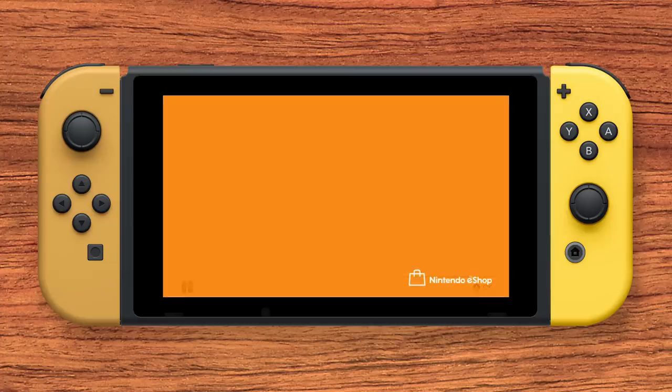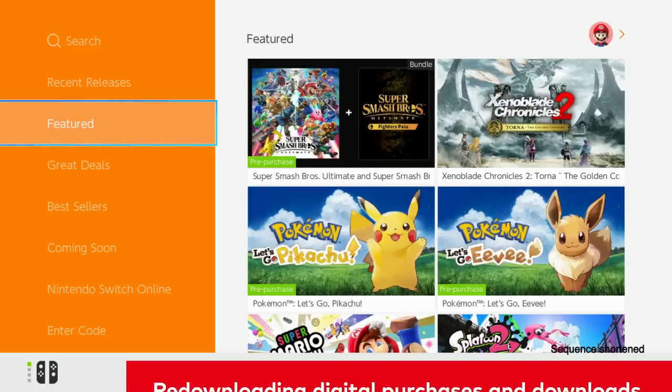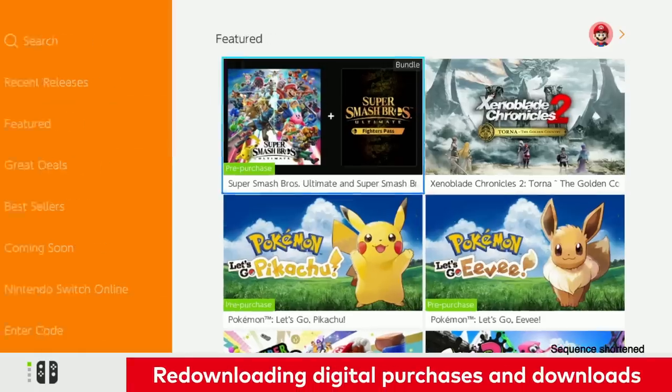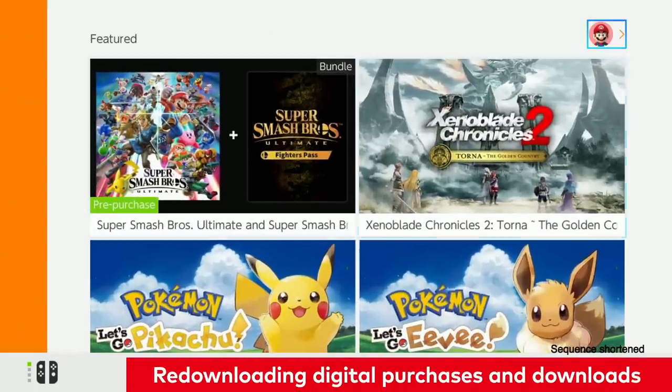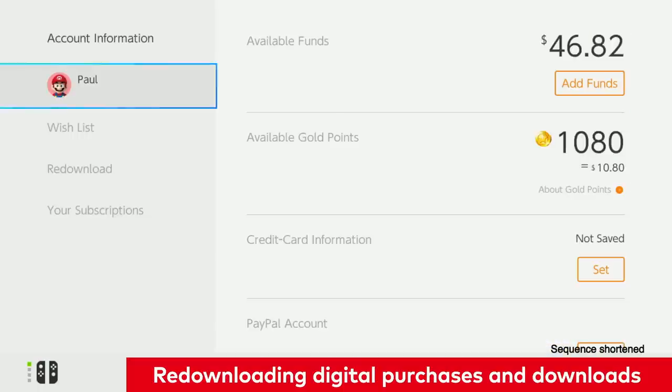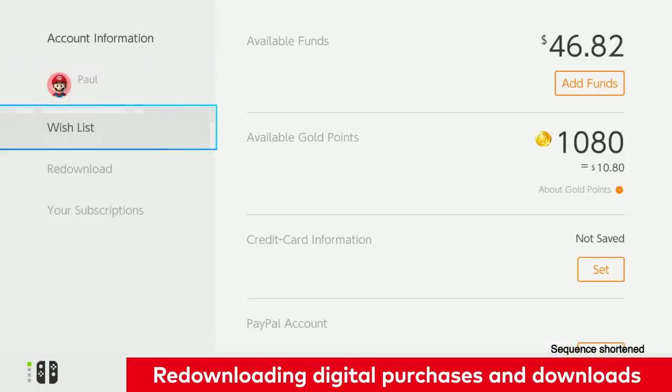Once this has been done, you can access the Nintendo eShop to re-download any previously purchased or downloaded digital content.